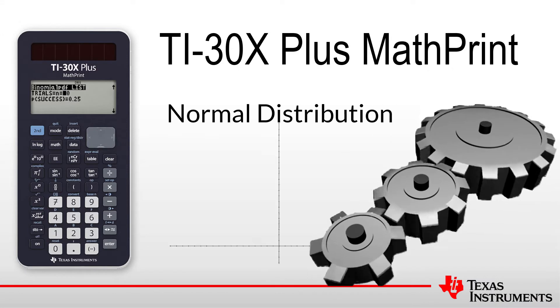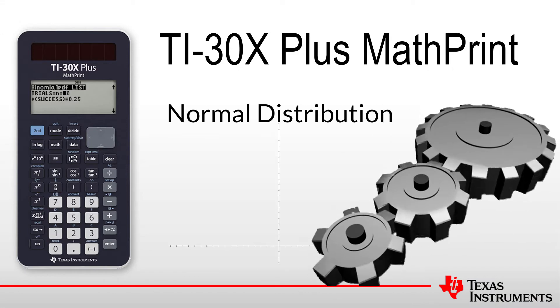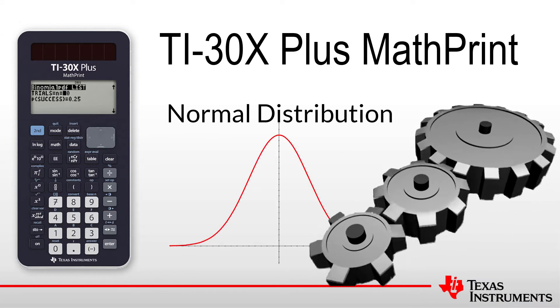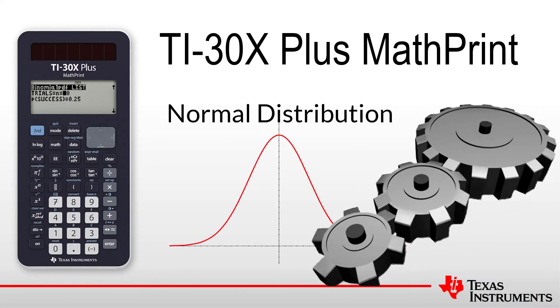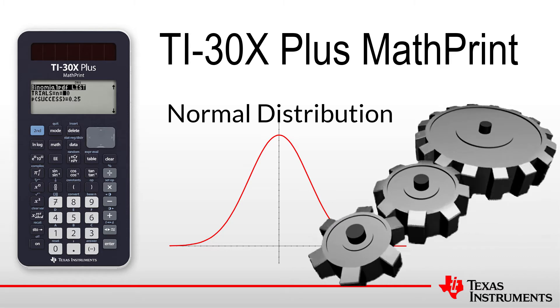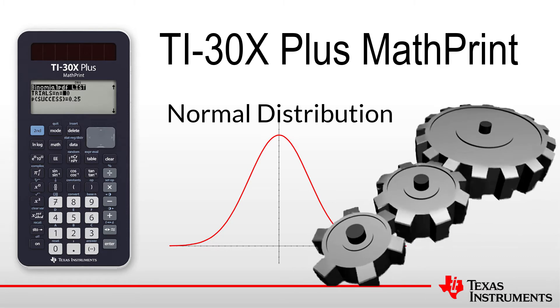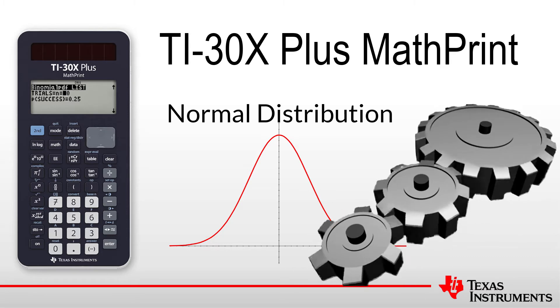Welcome to another tutorial for the TI-30X Plus MathPrint calculator. In this session, I'll demonstrate how to solve a simple problem related to the normal distribution.